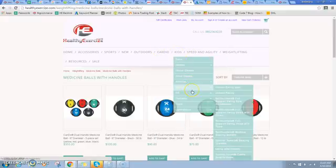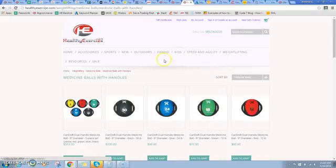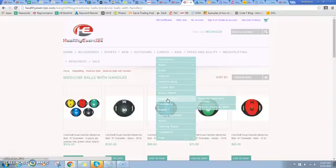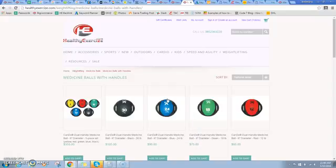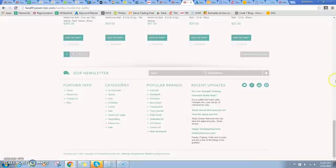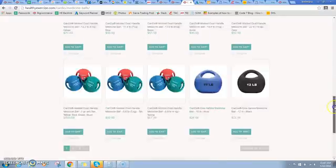Instead of having a duplicate category or a category that I have to put in maybe kids and gymnastics or cardio and weightlifting. Let me show you how that would work in terms of actually setting up another category.